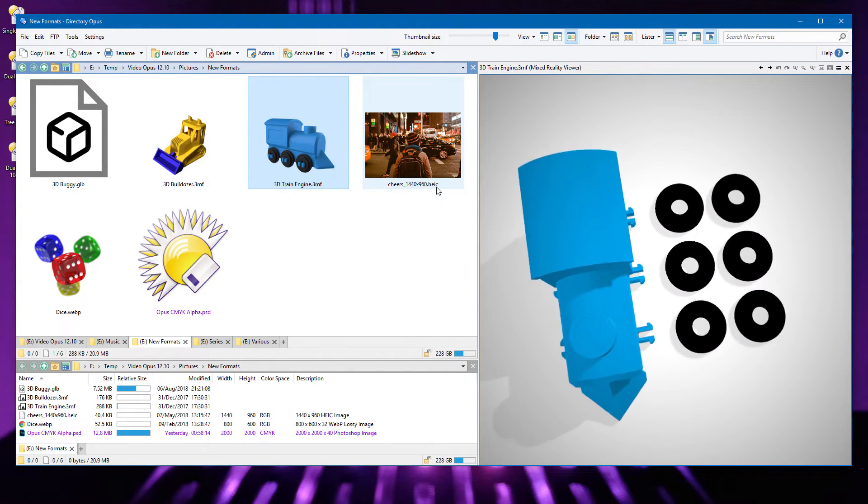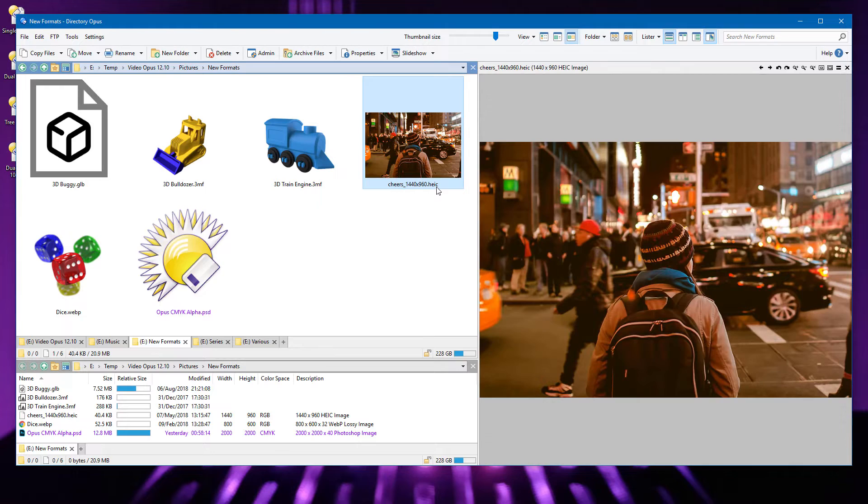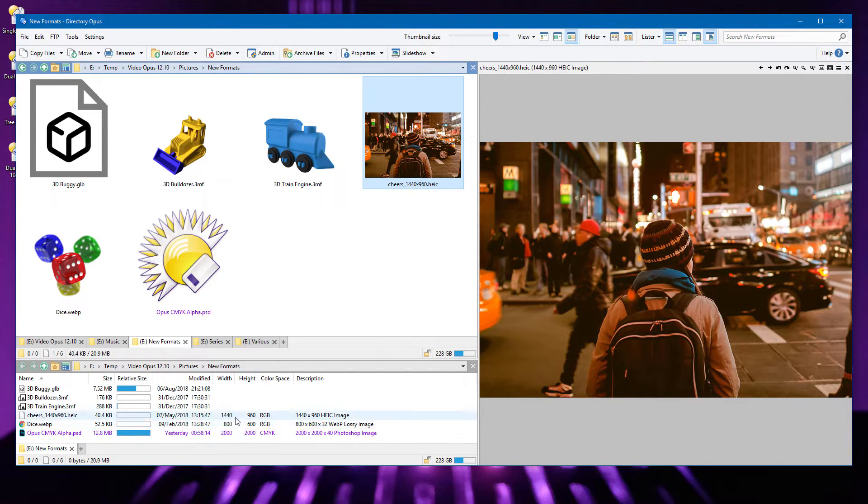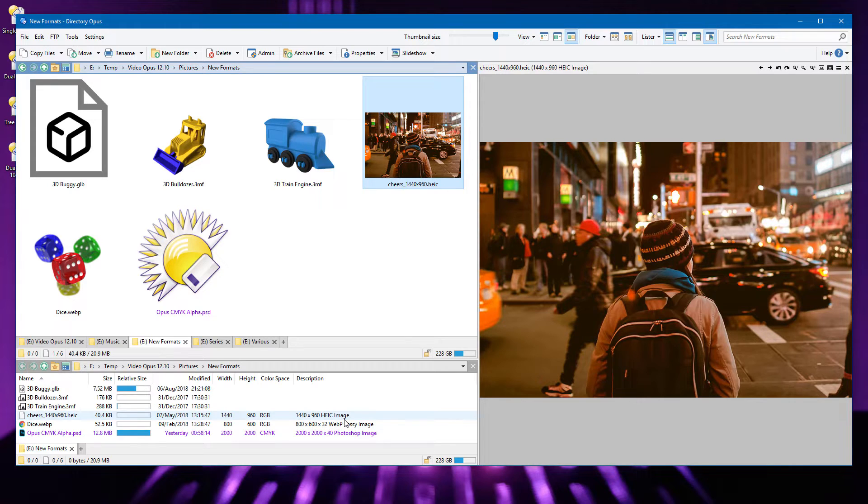HEIC images, as produced by some new phones, can now be displayed, provided the appropriate codecs have been installed. With Windows 10, you can get the codecs from the Microsoft Store, and there's also a third-party codec for Windows 7 users. In addition to the viewer and thumbnail support, the basic image metadata columns are now populated for this kind of file.